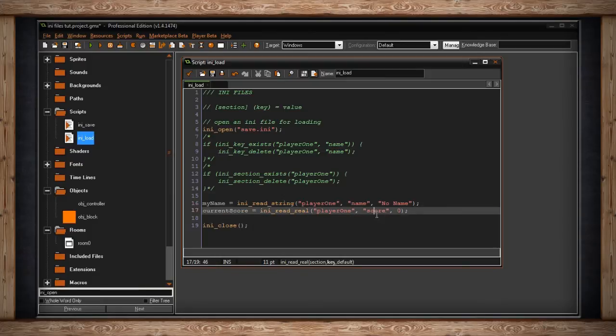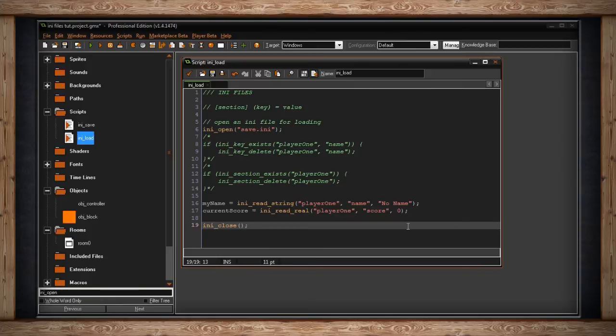It's the same for current score. If no score is found, just make it zero, but we still want to be able to read from it so that our .ini file is nice, clean, everything's the way it should be. And remember, we should close it when we're done.